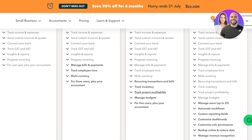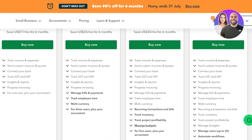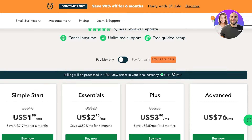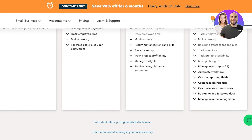Being able to track project profitability is a game changer — you'll know whether to put in full effort, when to give up, or when to push harder on a project. You can also manage budgets and add up to five users plus your accountant on the Plus plan for only $38. If you have more than five users, you'd need to upgrade to the Advanced plan at $76. This allows up to 25 users, automated workflows, custom reporting fields, customizable dashboards, custom role permissions, online backup, and revenue recognition management.